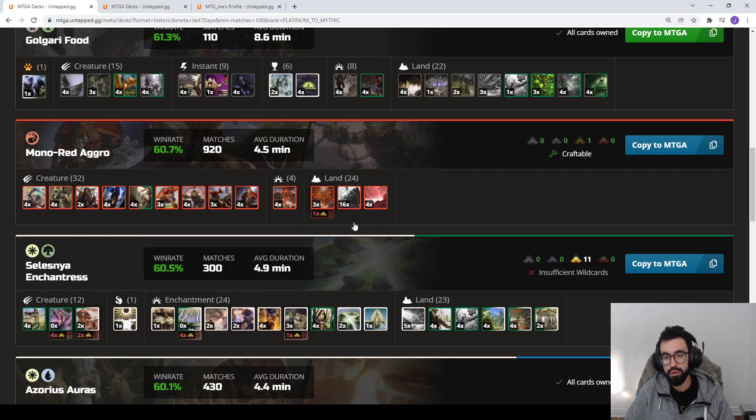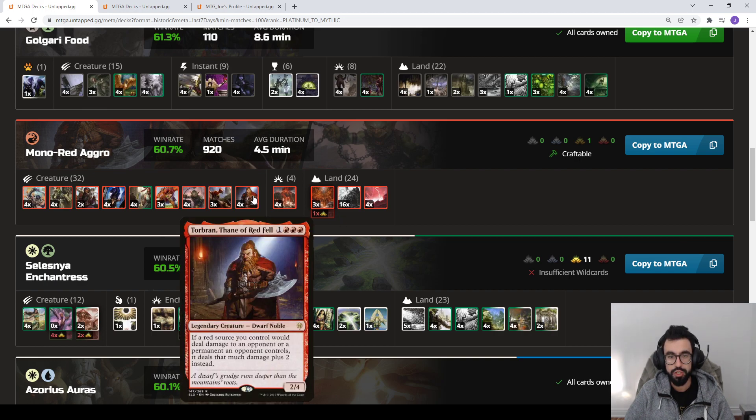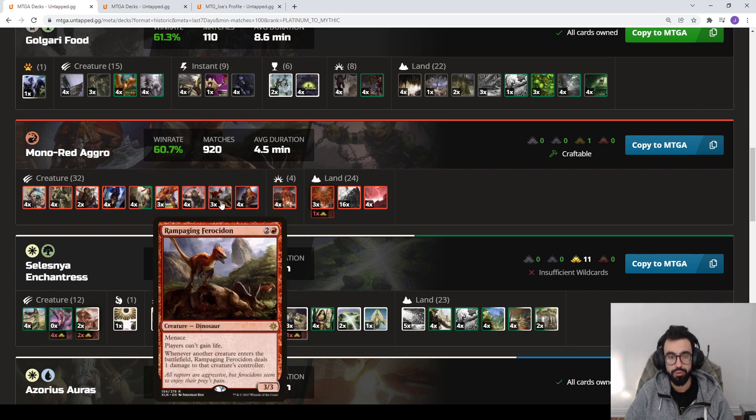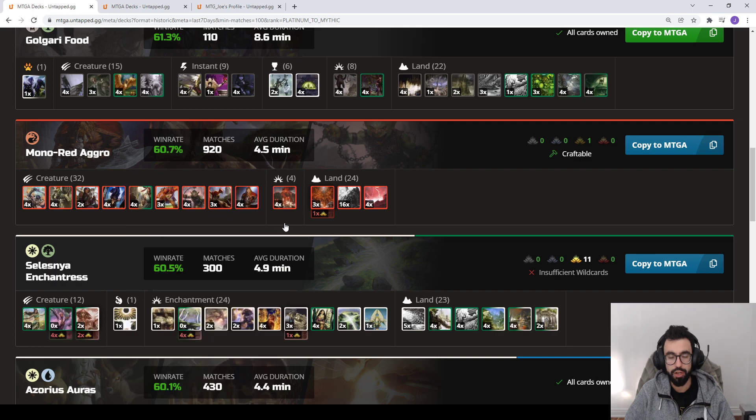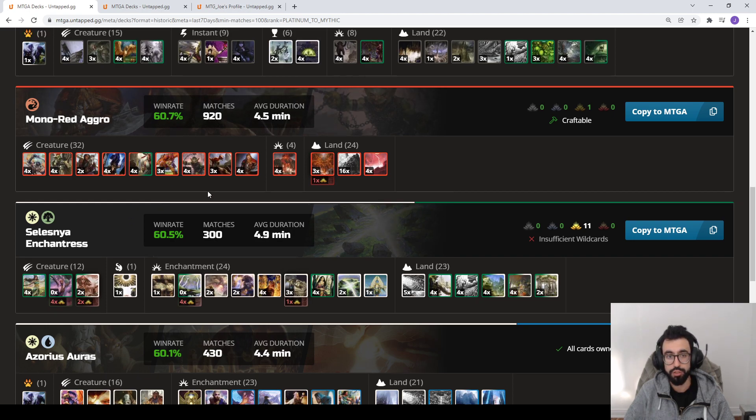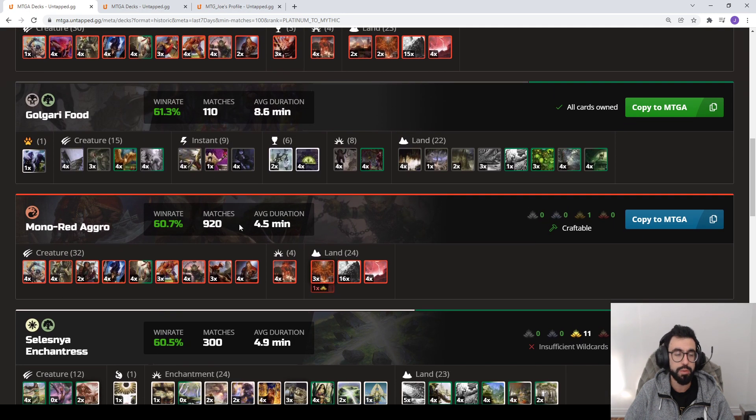I've been ranking up in part with this deck as well, but my version is not playing Torbran and it's playing some Chandras and the full four of Rampaging Ferocidons. I've been playing around with some of the numbers. I also play Static Discharge, which is a very good burn spell.